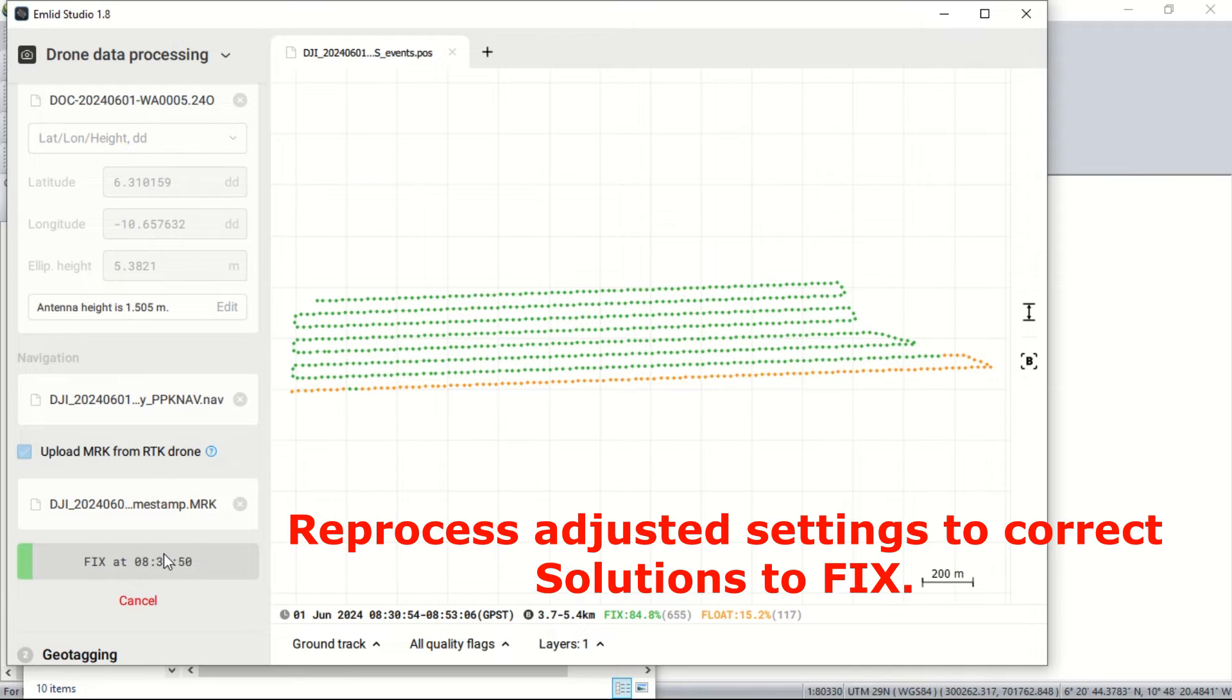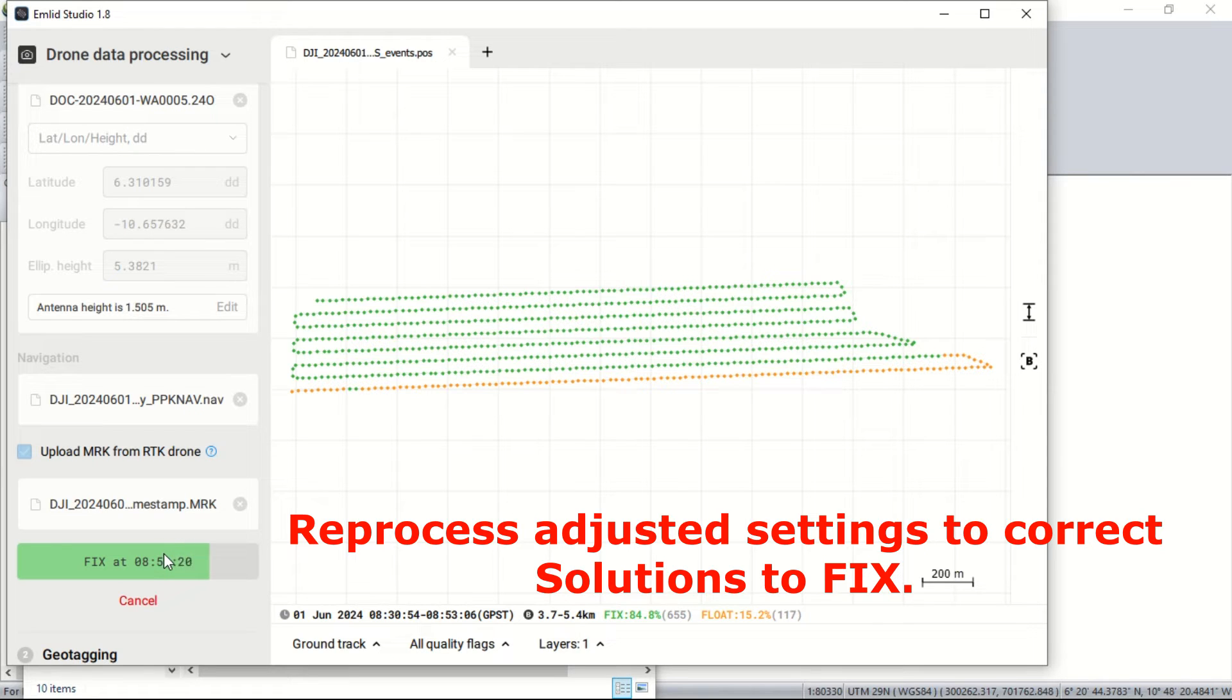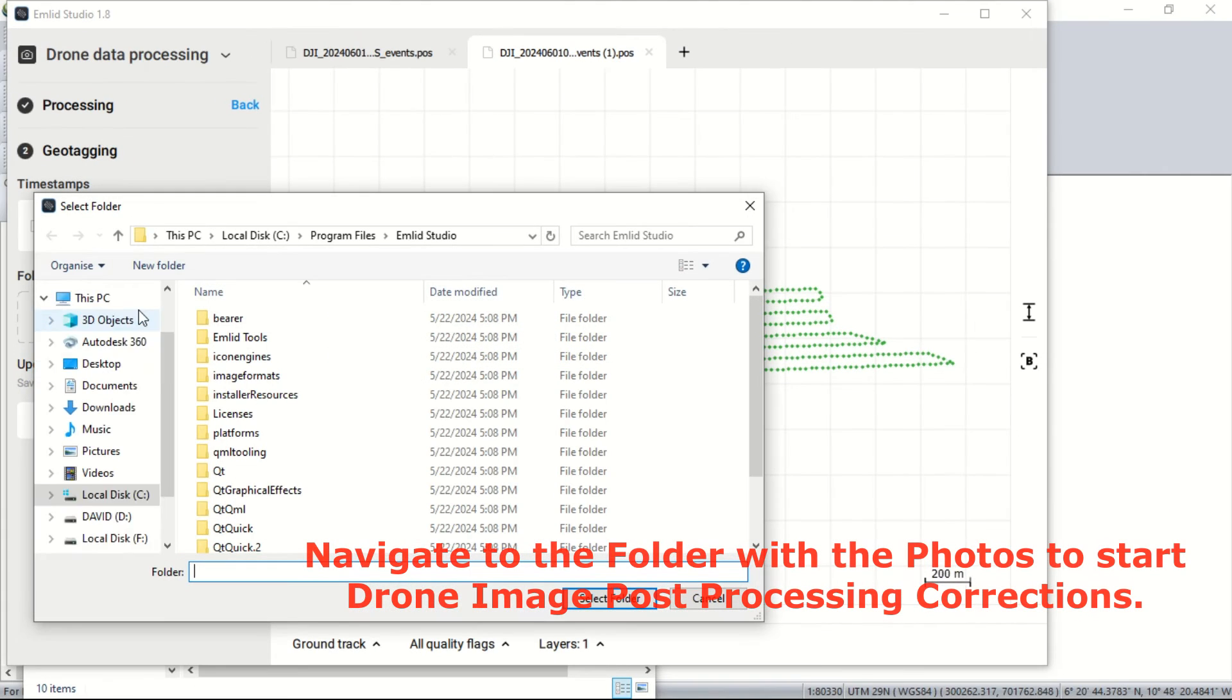The Emulate Studio software takes time to prepare the log files. It undergoes a reprocessing phase which in turn corrects all the float solutions into a fixed solution for subsequent processes. We now realize all the image solutions have been fixed.